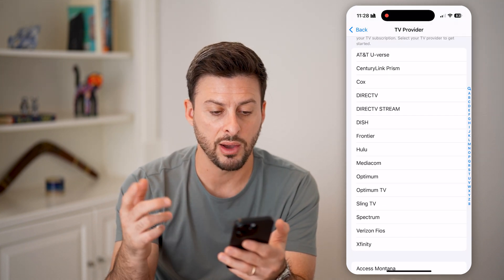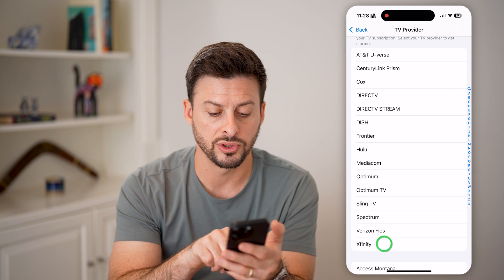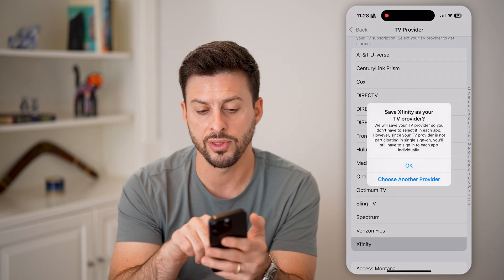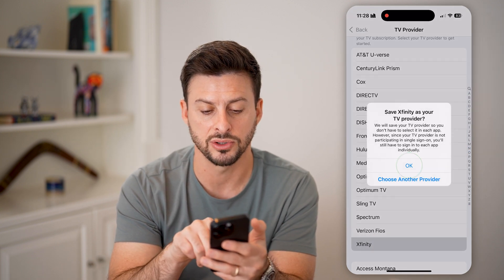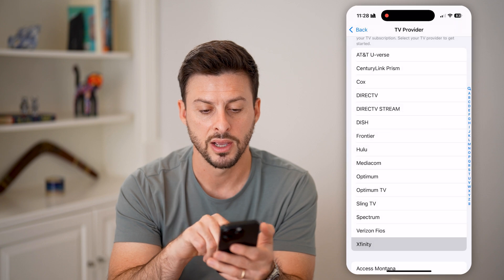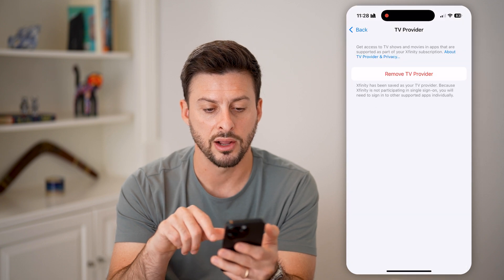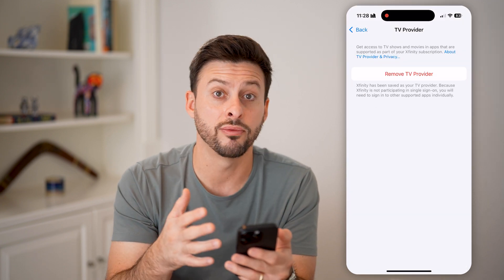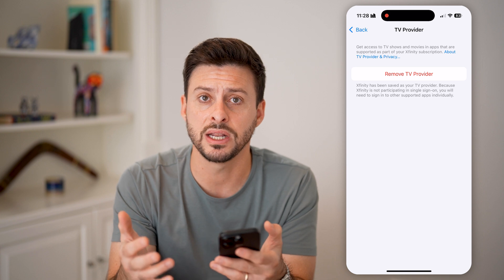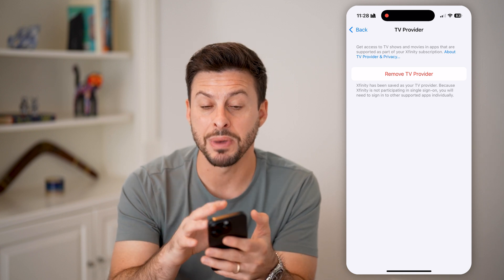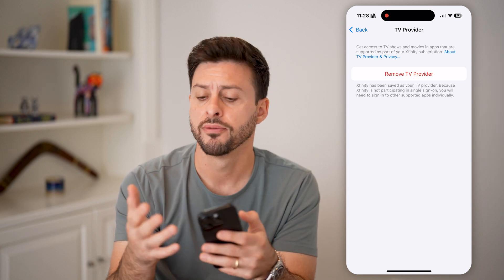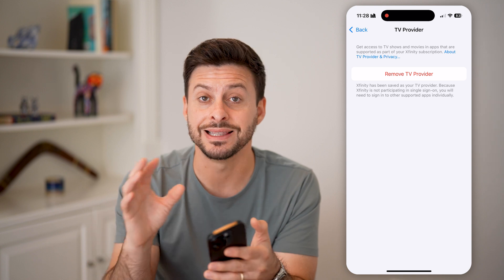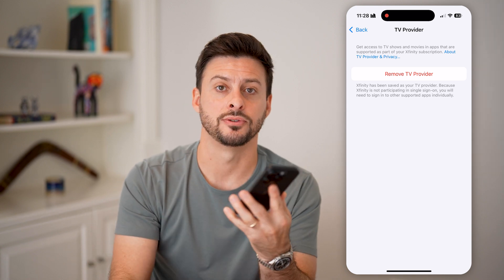So let's say I want to switch over to Xfinity — I can tap on that. It says 'Save Xfinity as your TV provider,' and I can hit OK. Just like that, I have switched it over to Xfinity as my default TV provider for any of the various apps that need access to that.